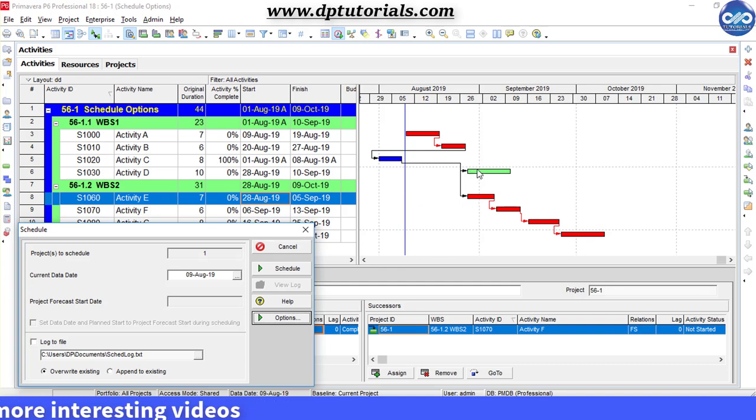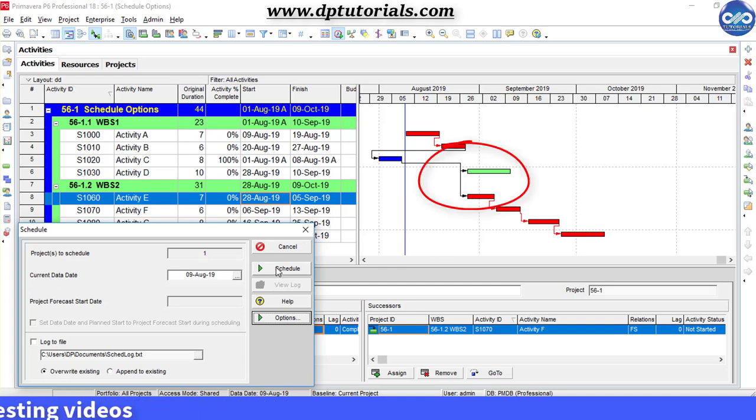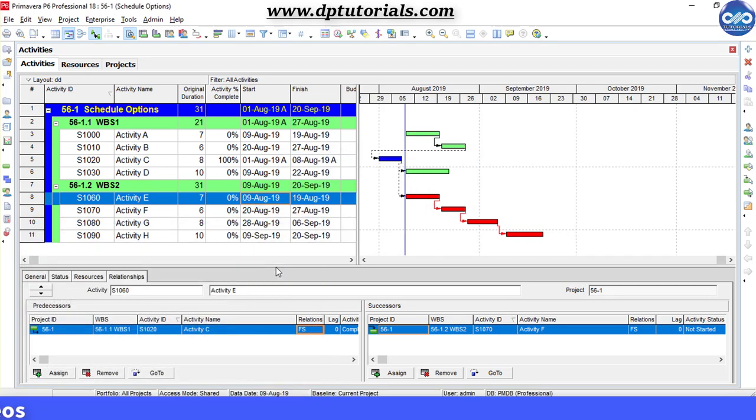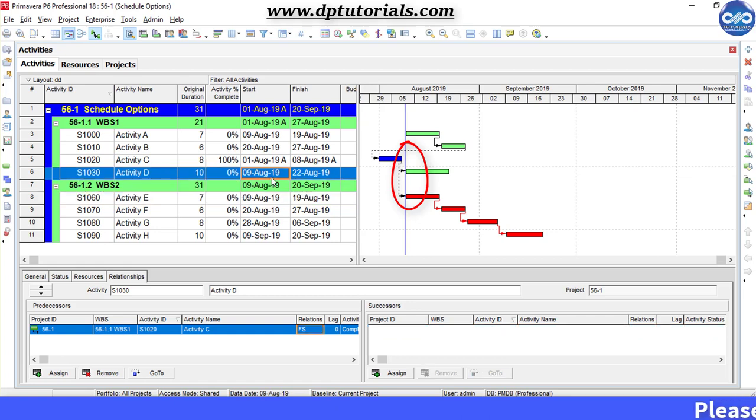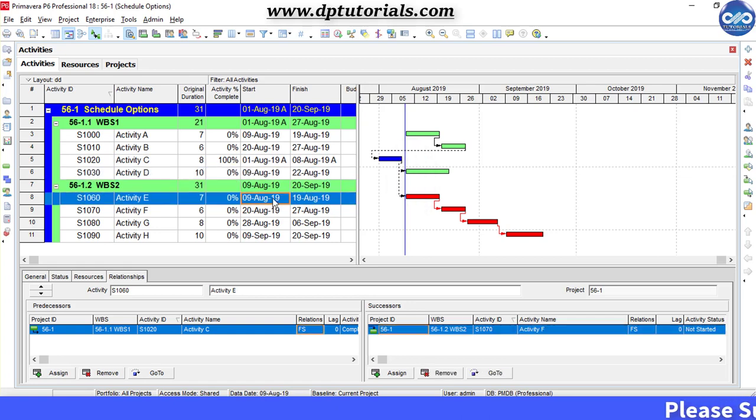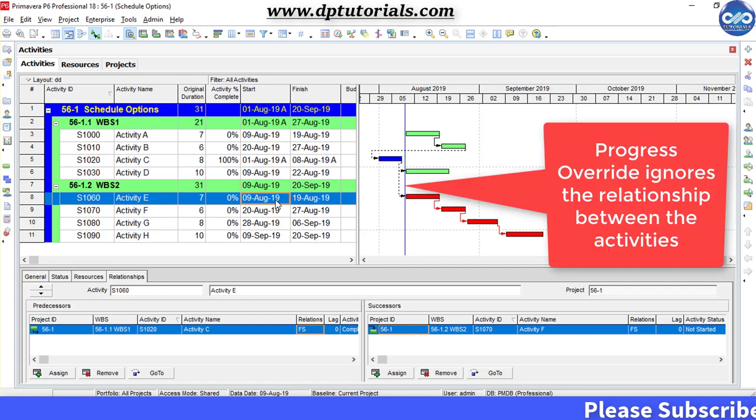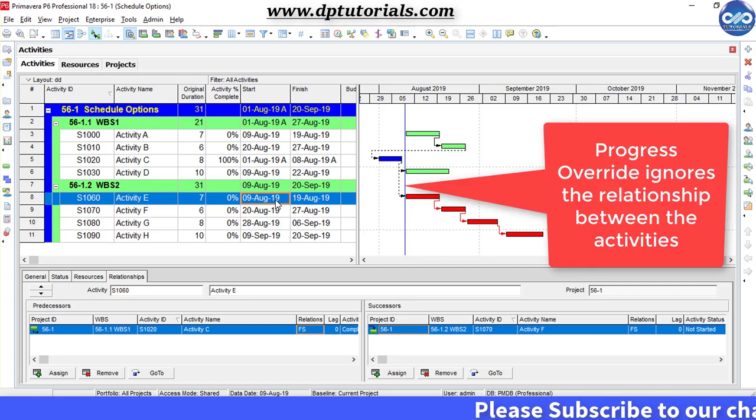Now have an eye on Activity D and E. Click this Schedule button. You will notice that Activity D and E's start date has moved to Datadate. This is because when scheduling uses progress override, Primavera P6 ignores the relationship between the activities.